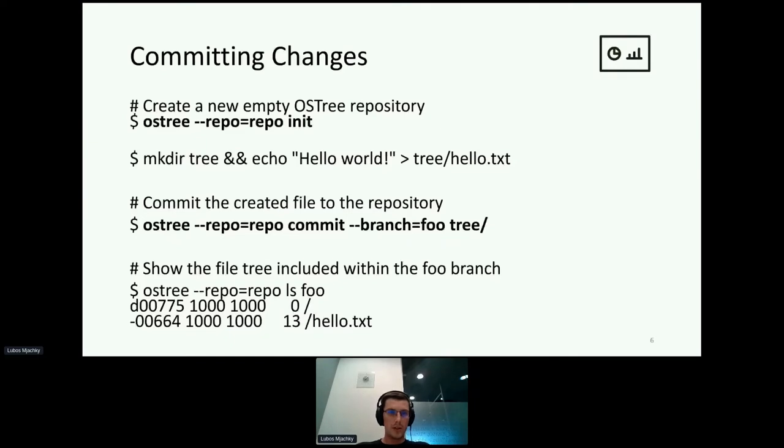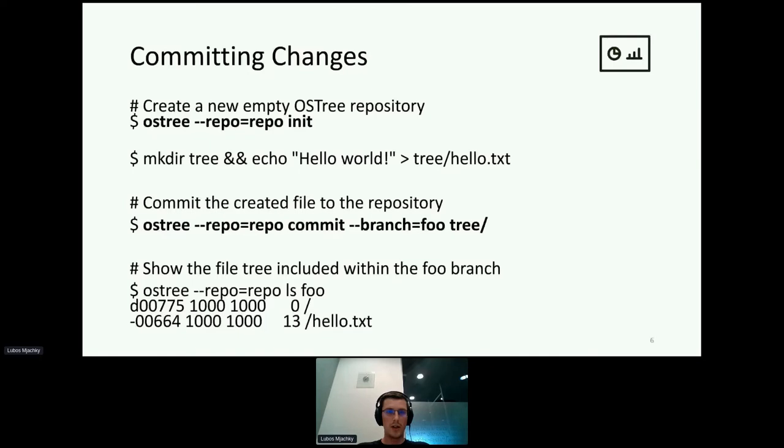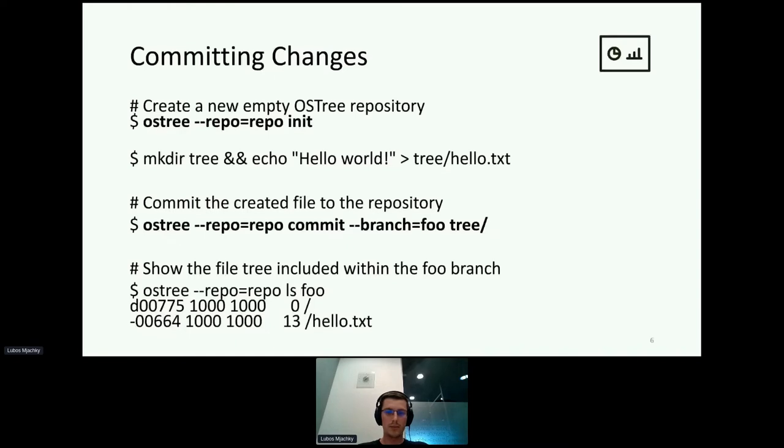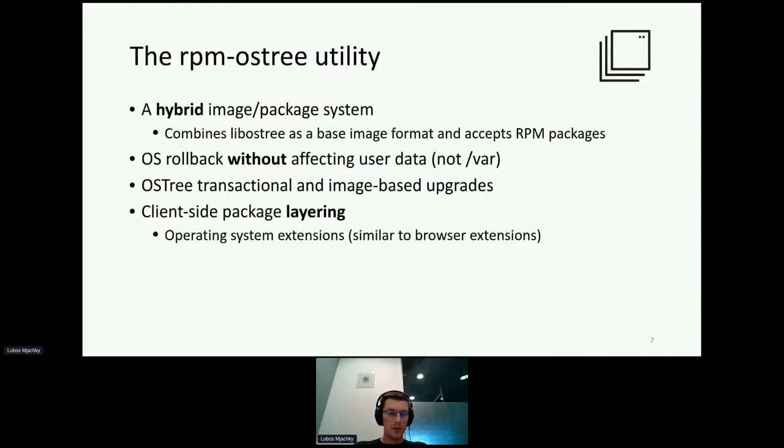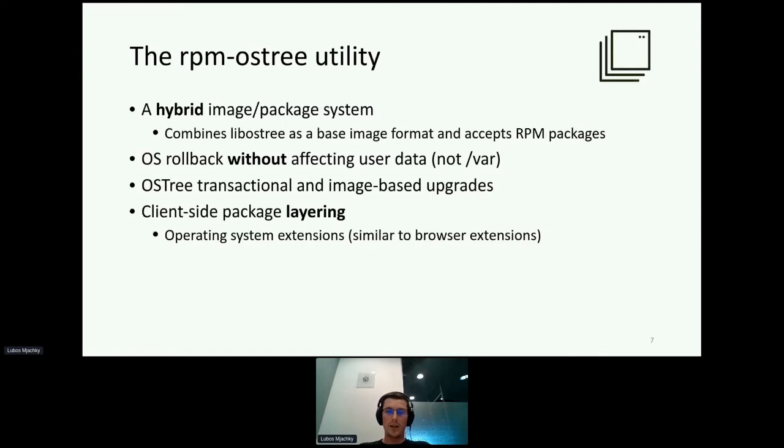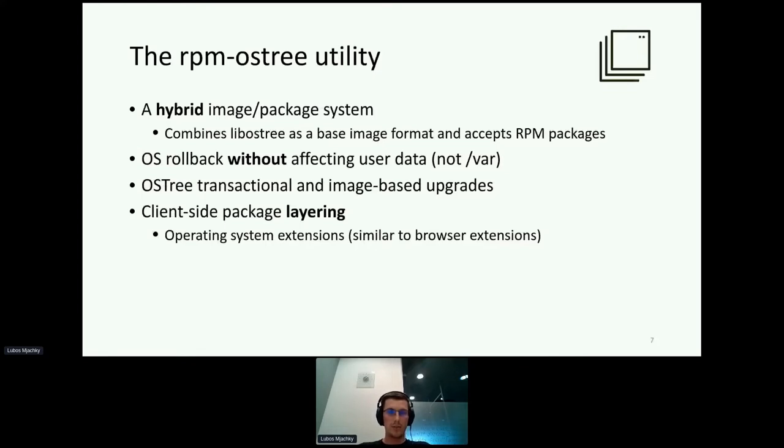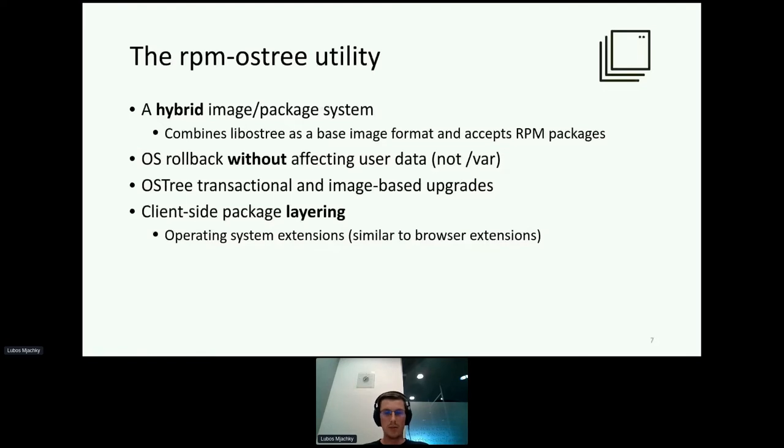Here's an example of how you can commit changes with OS3. Initially you create an empty repository, create a new file within a directory, and then just commit it like you are doing in Git. On top of the OS3 technology, there was implemented the RPM OS3 utility that combines OS3 and accepts RPM packages, which basically allows you to do client-side layering, similar to adding browser extensions.